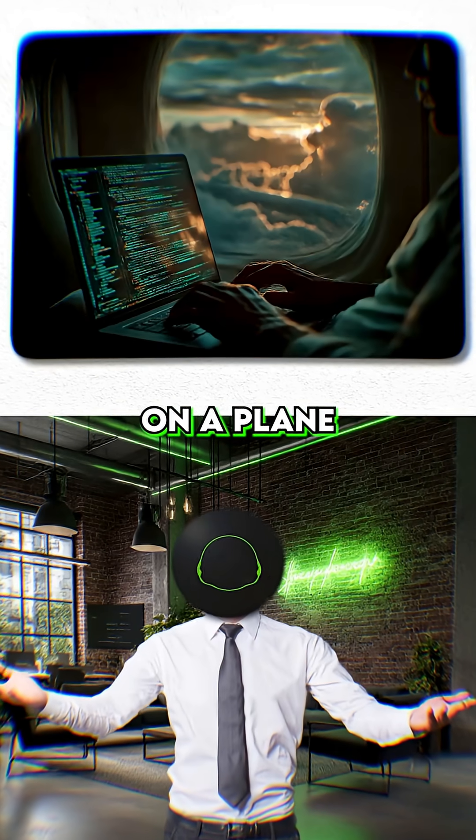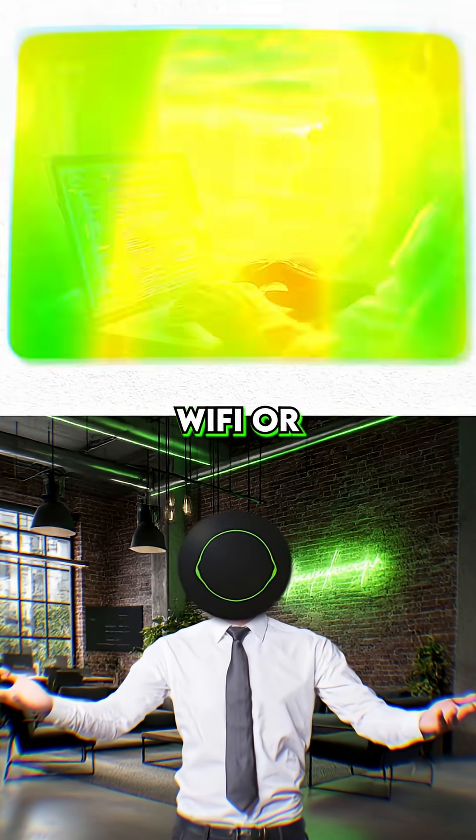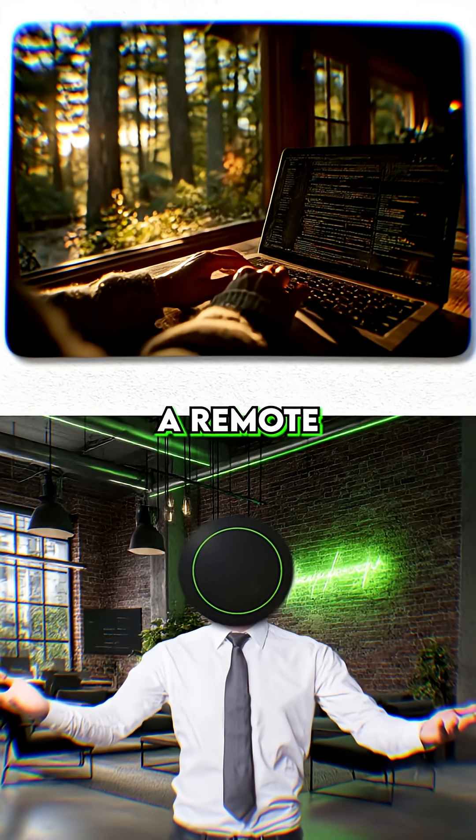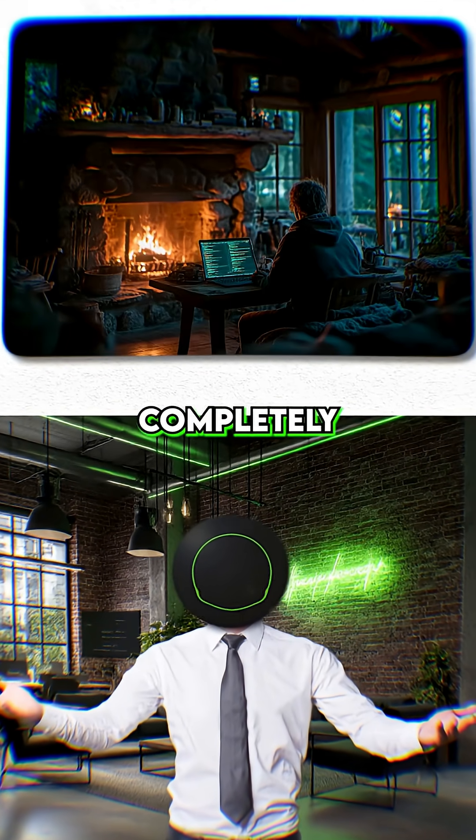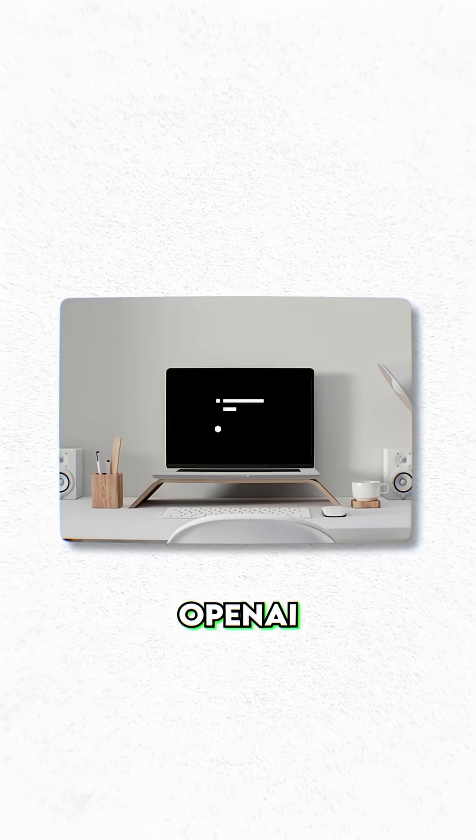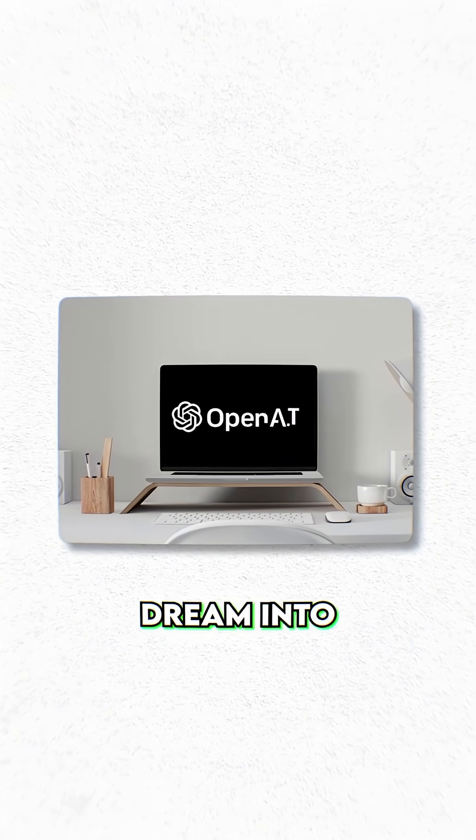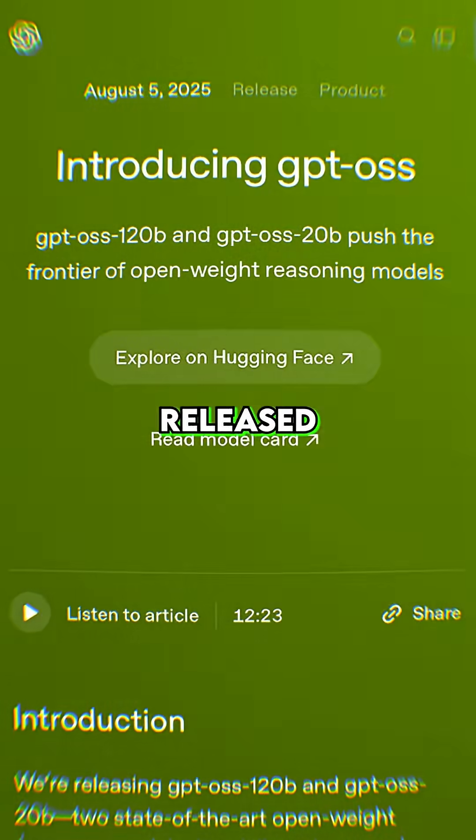Have you ever dreamed of coding on a plane with no Wi-Fi? Or tucked away in a remote cabin completely off the grid? Well, OpenAI just turned that dream into reality.